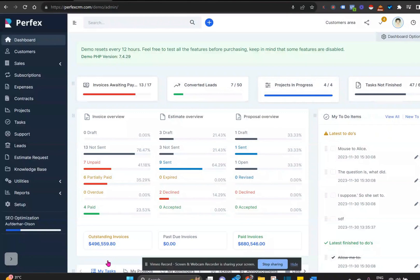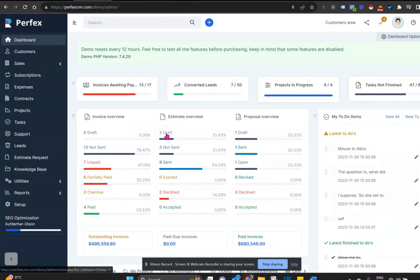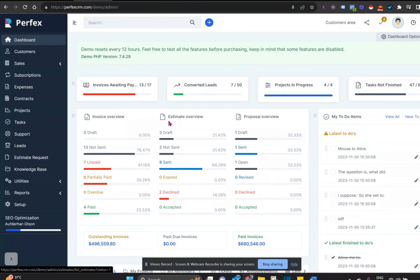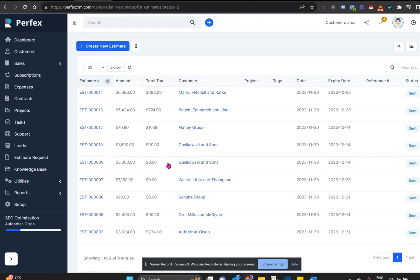First, we'll open up and see that on our dashboard, immediately in the billing section we can see the current status of any estimates: what's in draft, what's not sent, what is sent, and what's expired. These are all hyperlinked, so if we click on them we would automatically go through to that section.